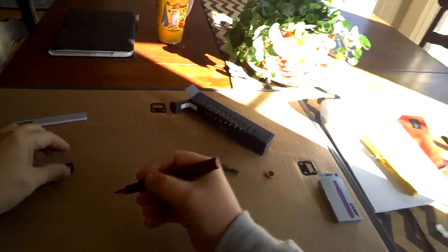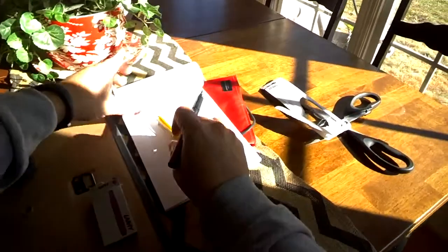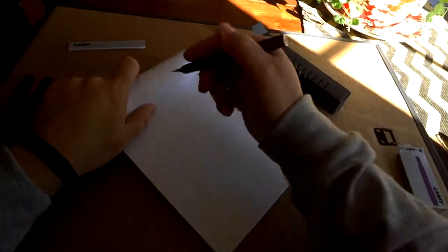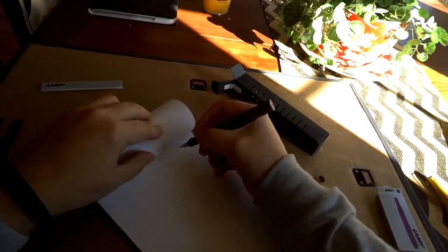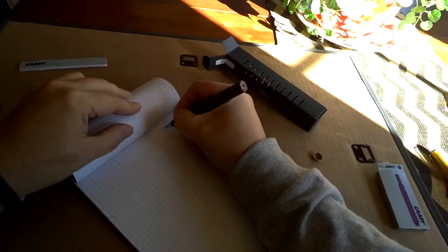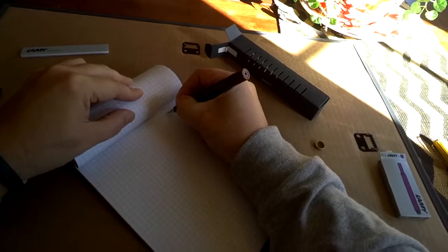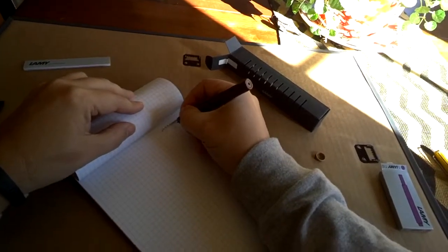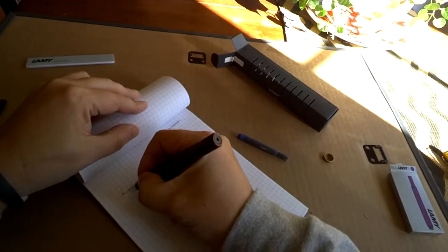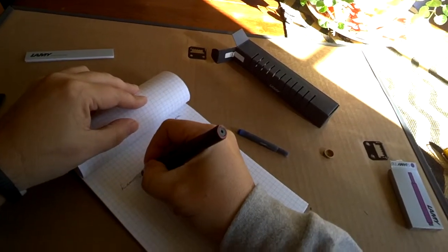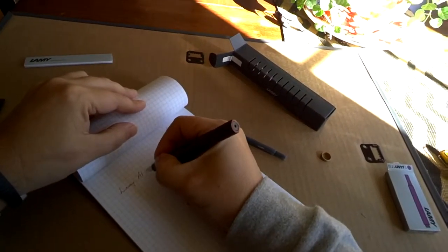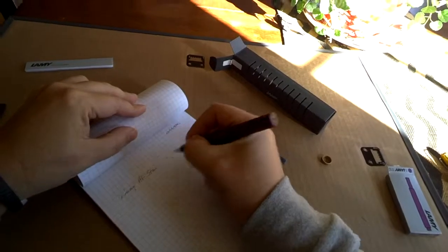Okay, a couple taps. Get out my pad here. And there it gets the ink flowing. And the All-Star.